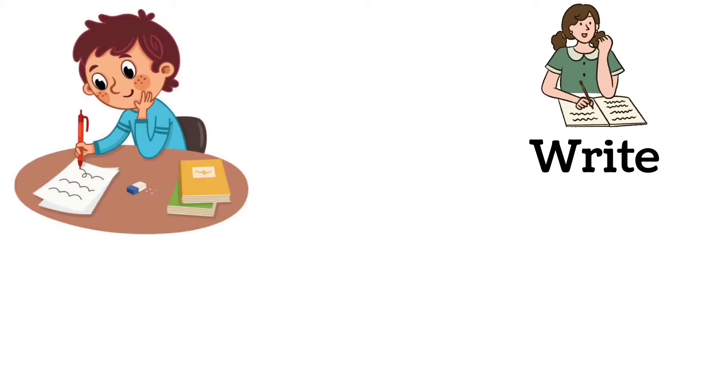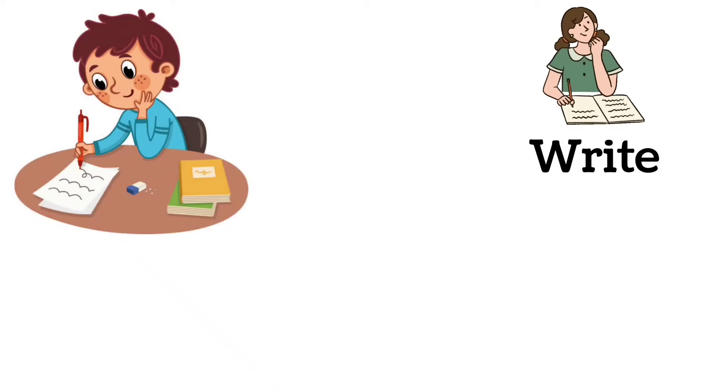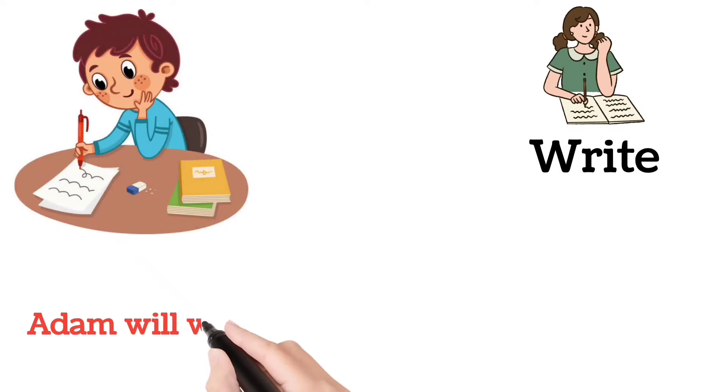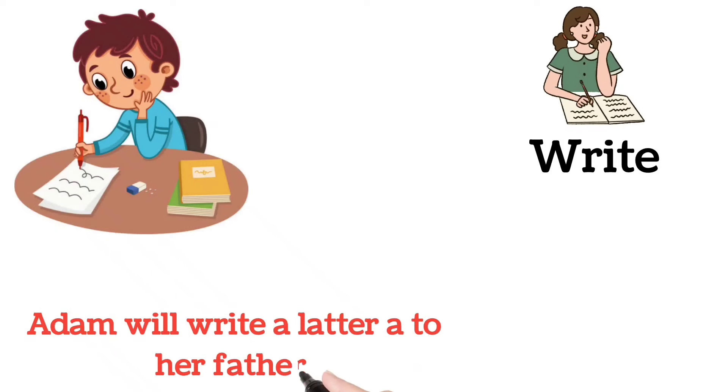Write. Adam will write a letter to his father.